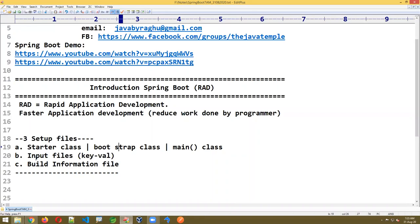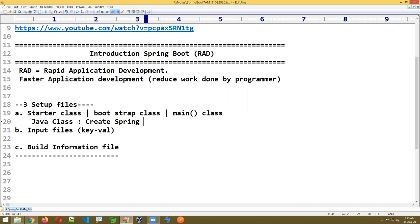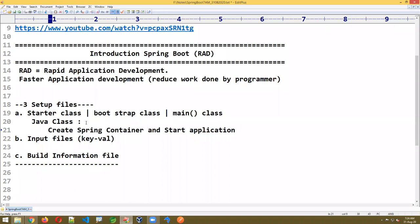The starter class is a simple Java class with annotations given by Spring Boot. The work of this class is to create the Spring container and do all the setup required for application execution. In simple terms, it will start the application and create the Spring container.